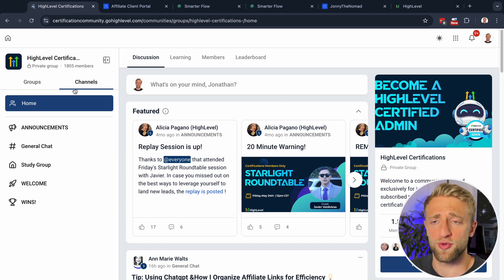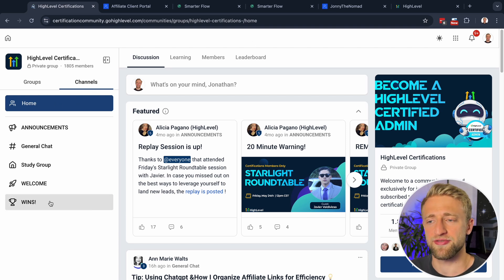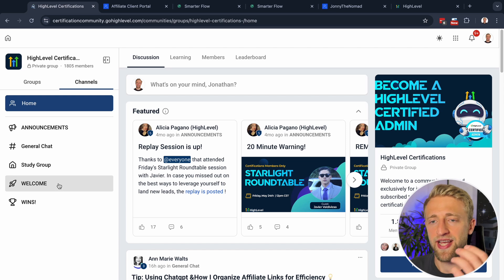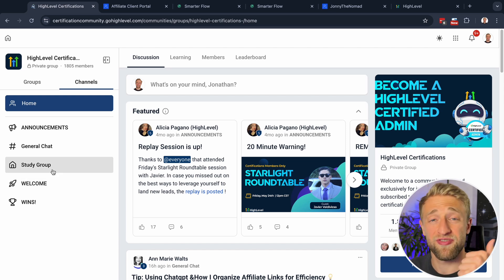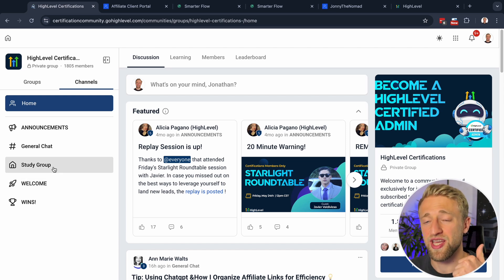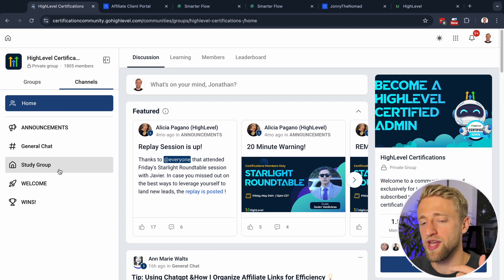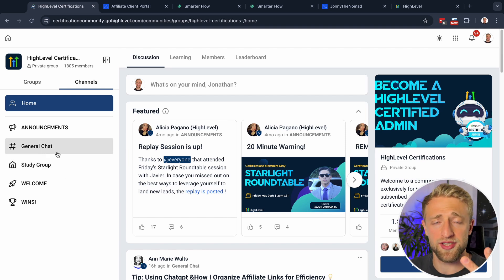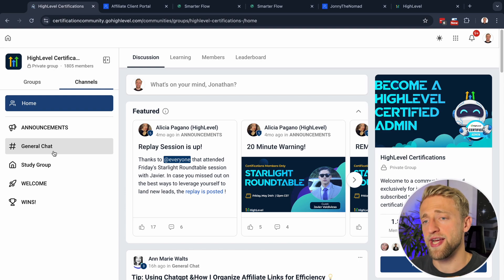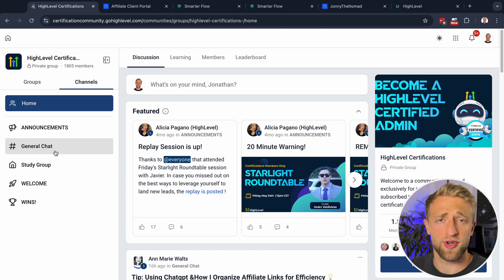Within a group you can have different channels to section off important data for different topics — funnels, email marketing, domains could each be a channel. You can have different channels for specific topics, and that's exactly what I'm building out in my own community right now within HighLevel's client portal.